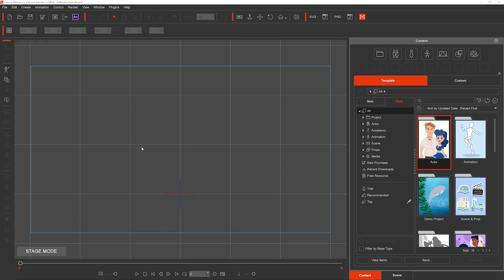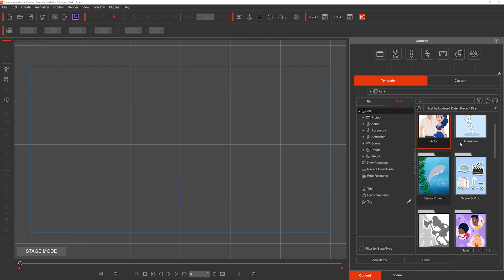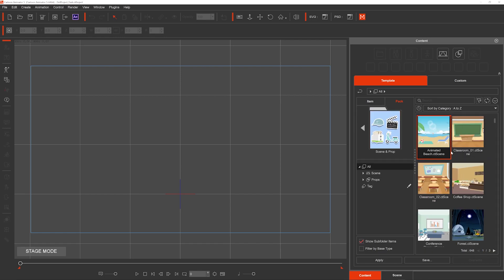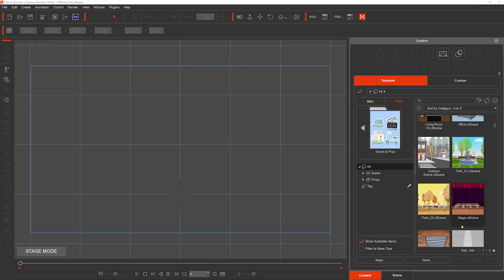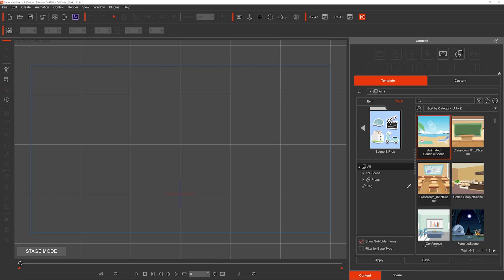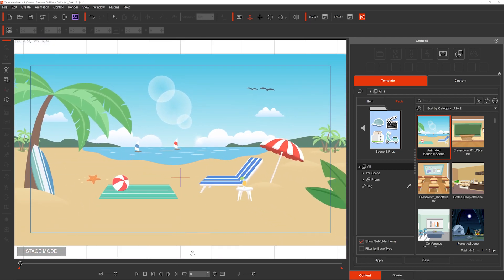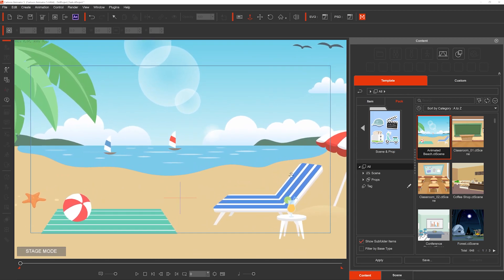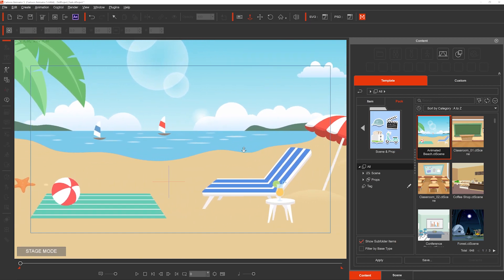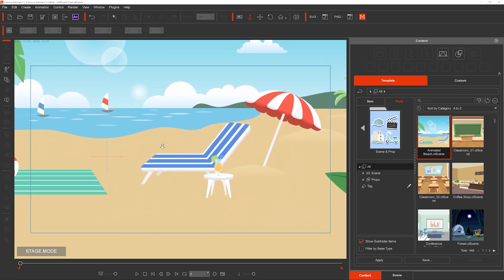With Cartoon Animator 5 you get some awesome props for free straight out of the package. If we go into our All tab — very similar setup to iClone — we go into Scene and Props, and you can see we've got about 10 to 15 different scenes to load in. I'm just going to load in this beach scene by double-clicking it. To navigate, you can use the zoom function, hit Control or Z on your keyboard, then right-click and drag to zoom in and out. Hold Command and drag to pan the scene.